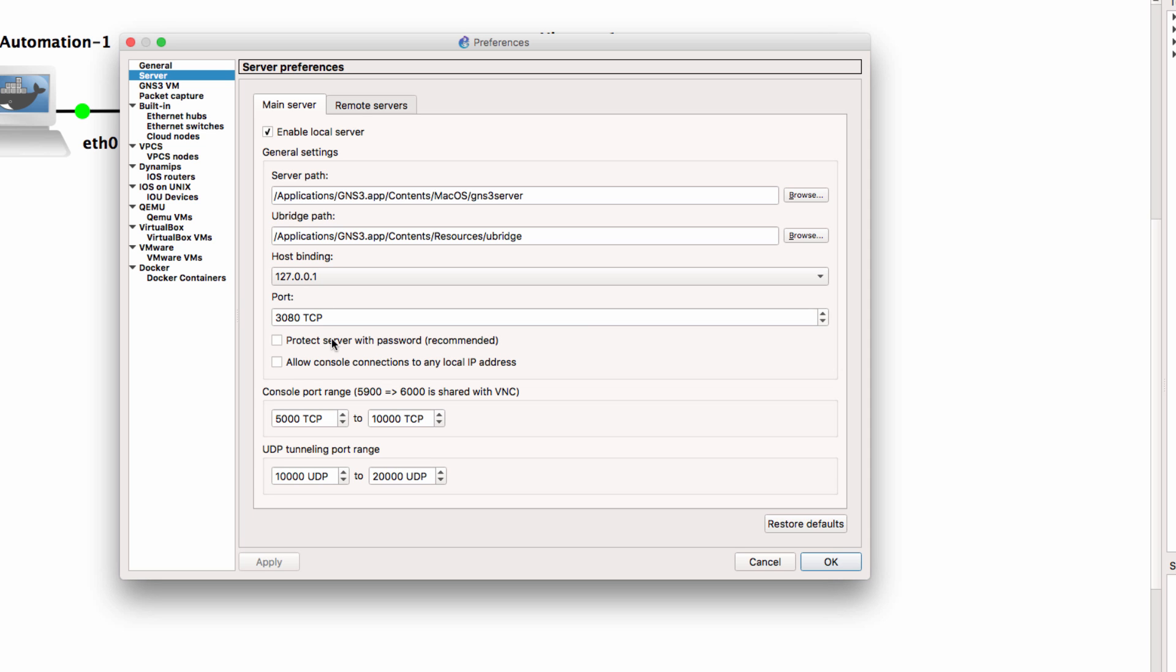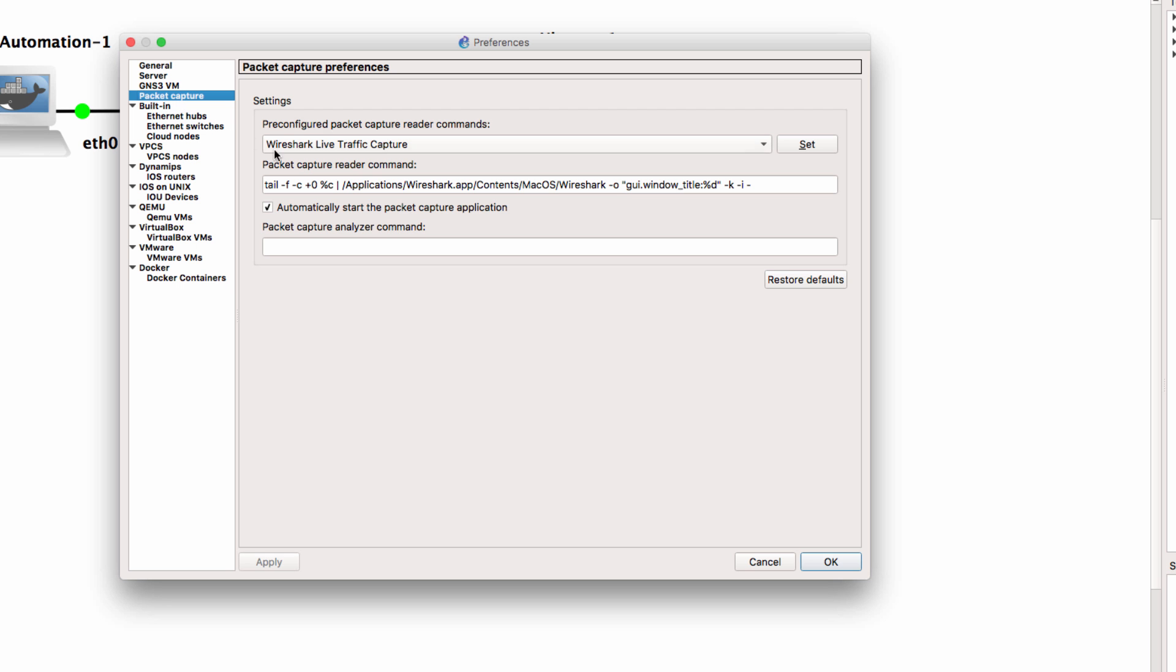What are the settings that you're using? Notice general settings, here are console port ranges and UDP tunneling port ranges. What options do you want to use for packet capturing?